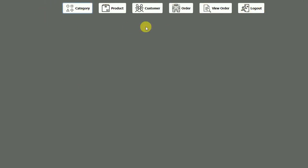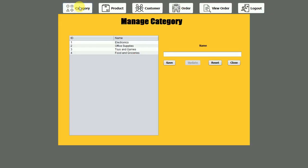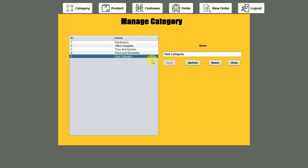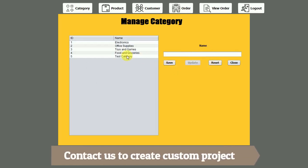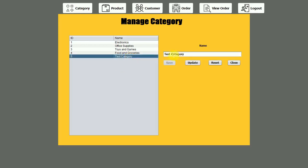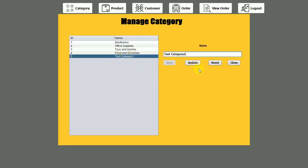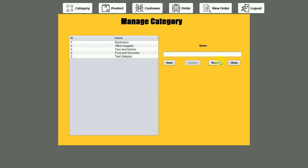Now we'll go through each of these buttons. First there is the category option. We can create different categories in this application — you can see electronics, office supplies, toys and games, food and groceries. I'm going to create a test category name and click on save — you can see it has been created. If I click back, the update button is enabled. Clicking reset will reset the form and enable the save button for adding a new item.